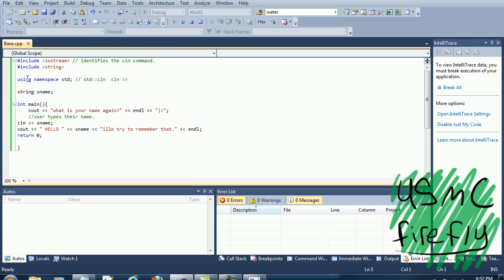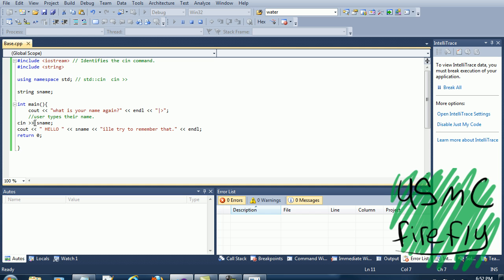Using namespace std, what it did is it allowed us to use the cin with the arrow instead of typing in std::cin every time. So we wouldn't have to type in std colon colon cin sname. You get it?